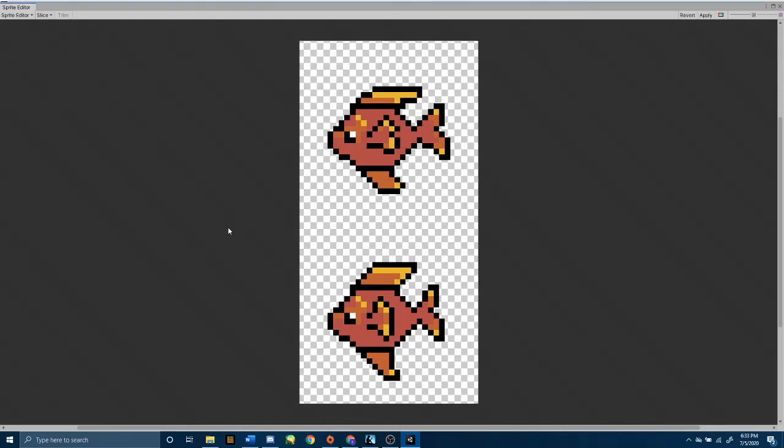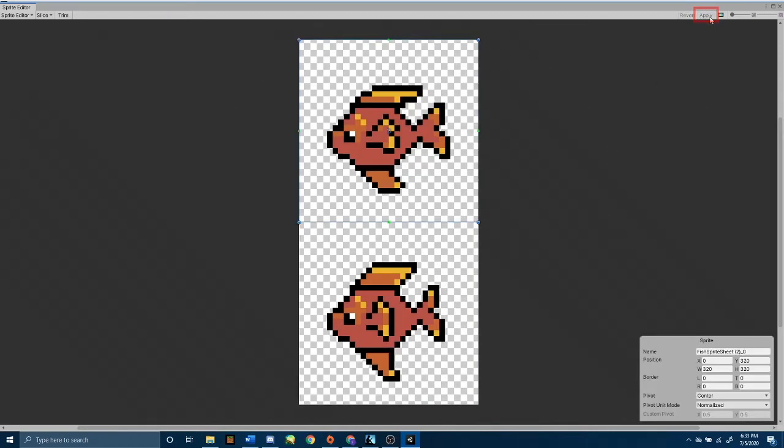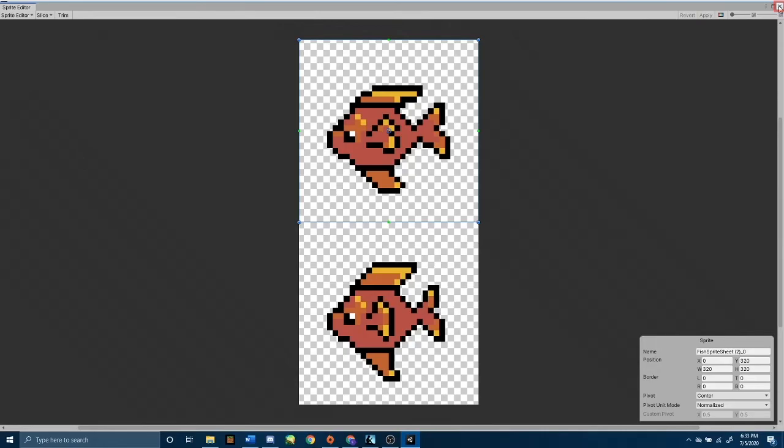At first glance, it might not look like much has happened, but hold control, and you can see where our sprites are cut. It's got this green border around each sprite. Press apply at the top right. And then exit out of your sprite editor.